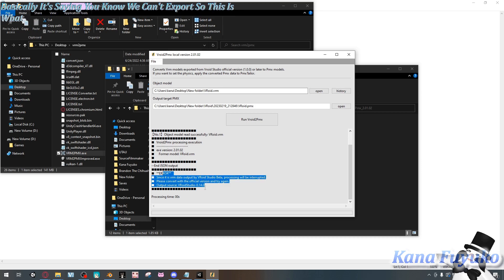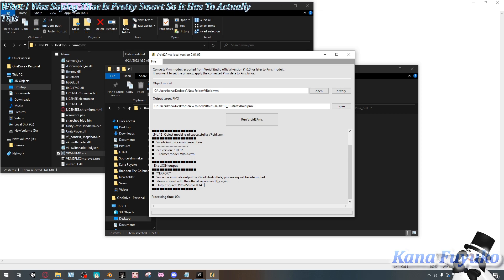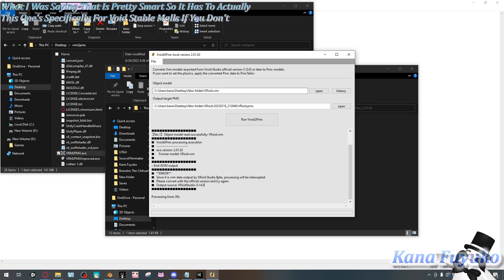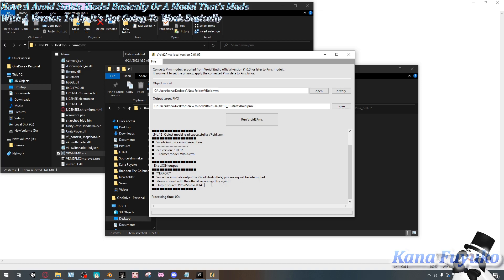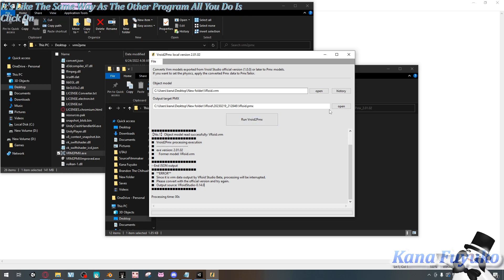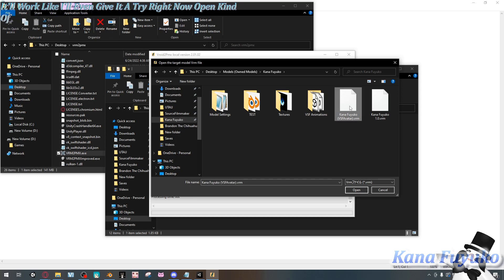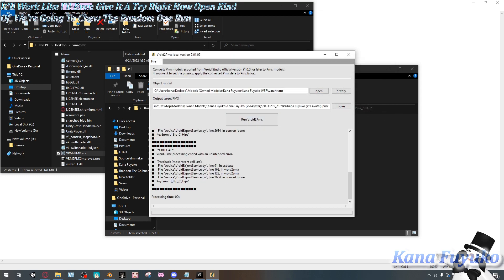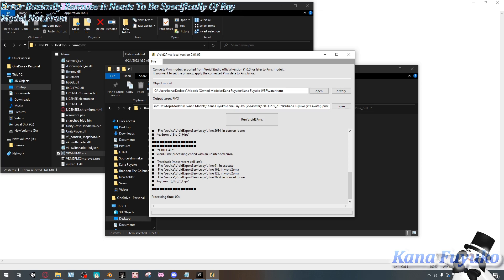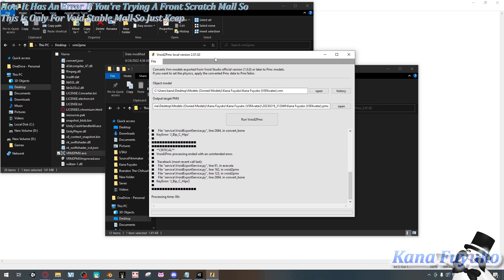So this program specifically requires a Void stable model — if you don't have one made with version 14 or up, it's not going to work. I also want to show that it won't work with from-scratch models either. If I try a random from-scratch model and click 'Run,' we get a critical error, because it needs to be specifically a Void model, not from scratch. So this is only for Void stable models — just keep that in mind.